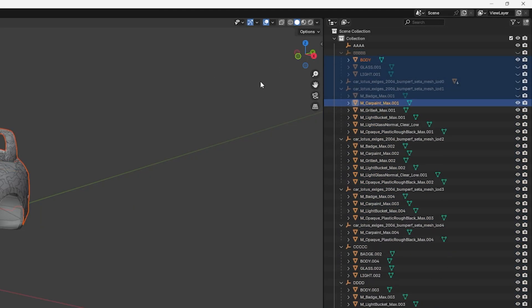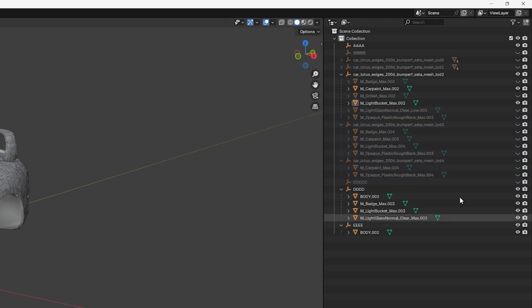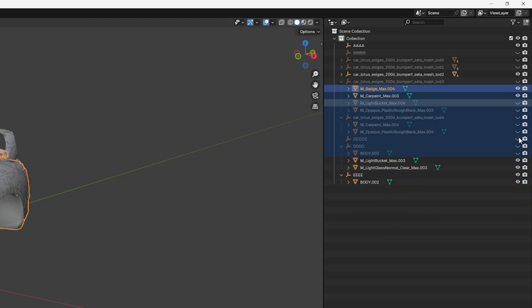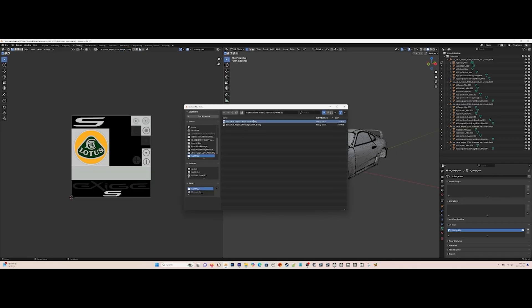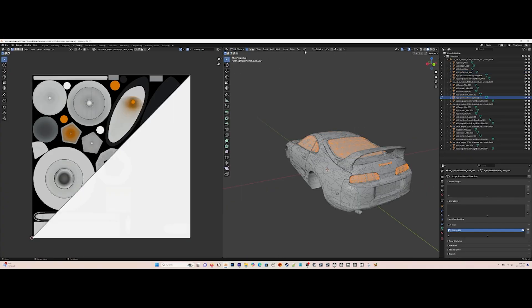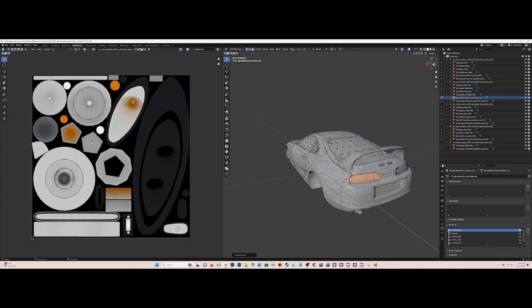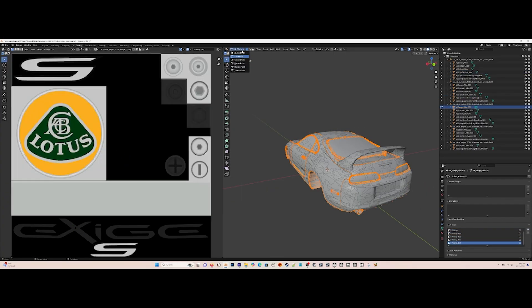Now join each and every single part one by one in their respective LODs, part by part, LOD after LOD. Then remap everything by removing all their UV channels and making new ones except the car paint.